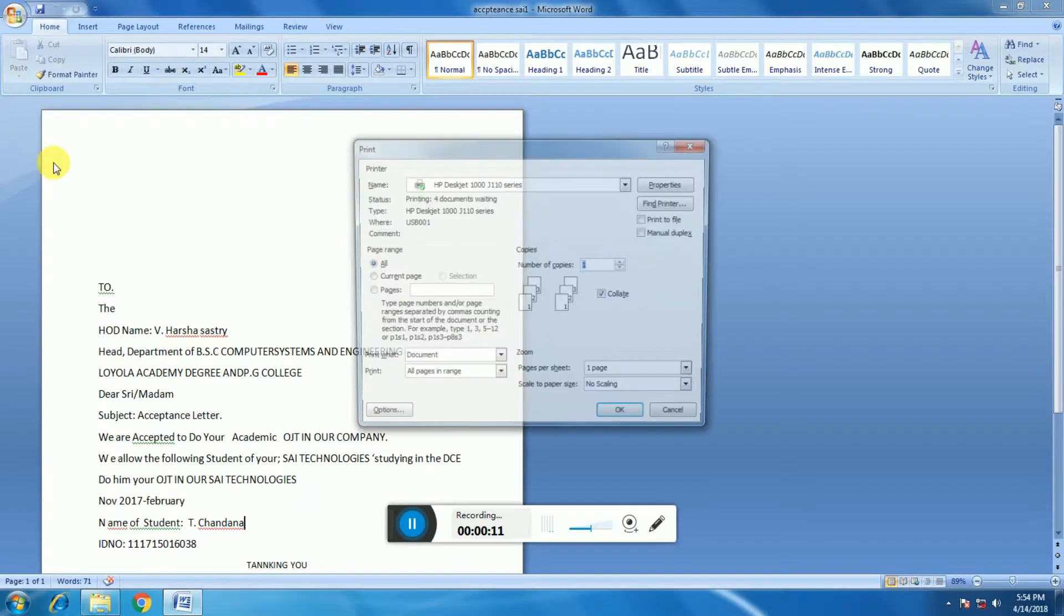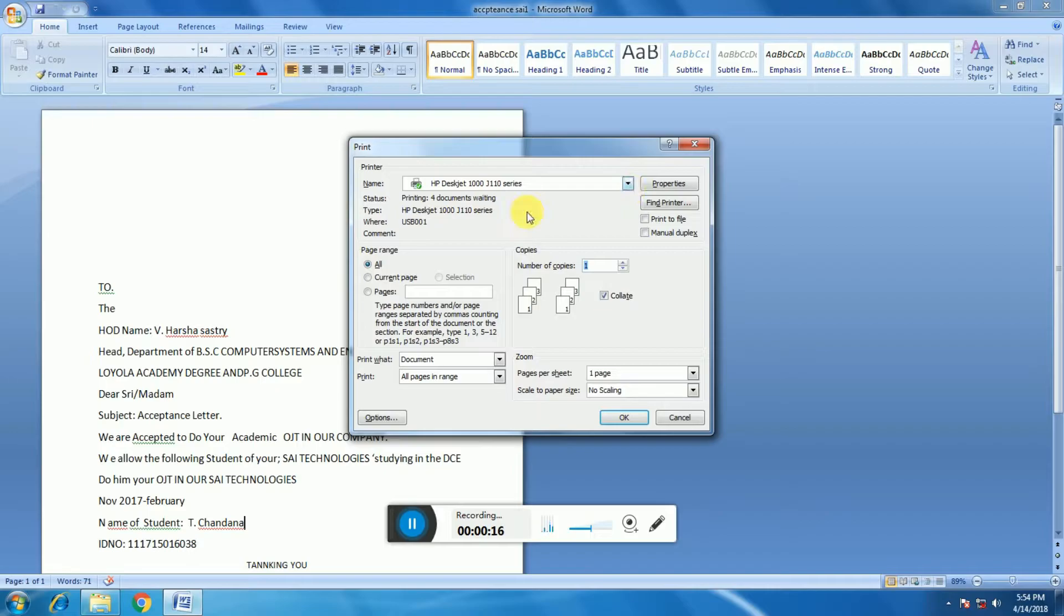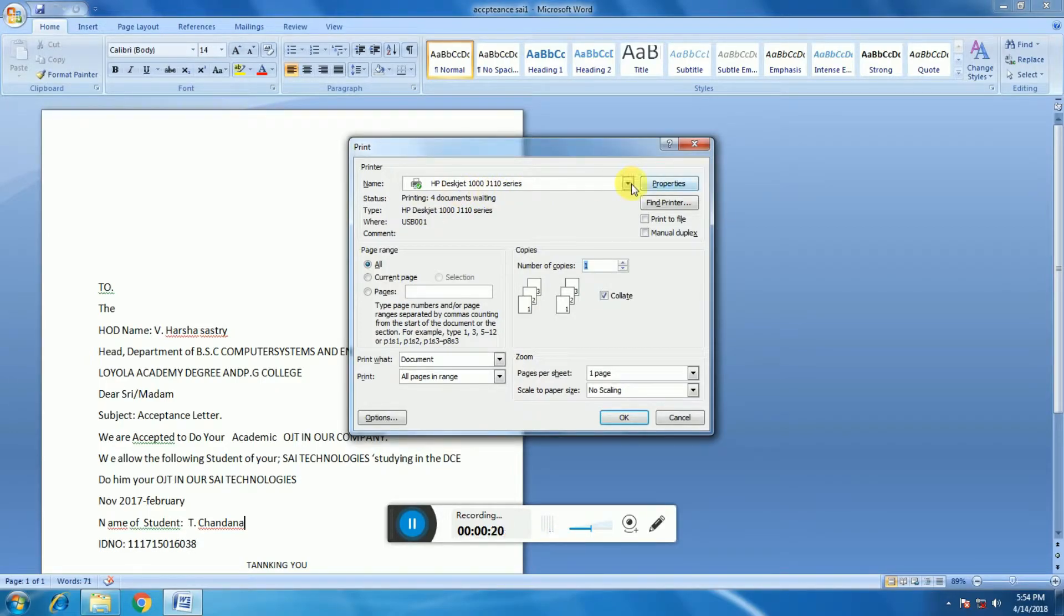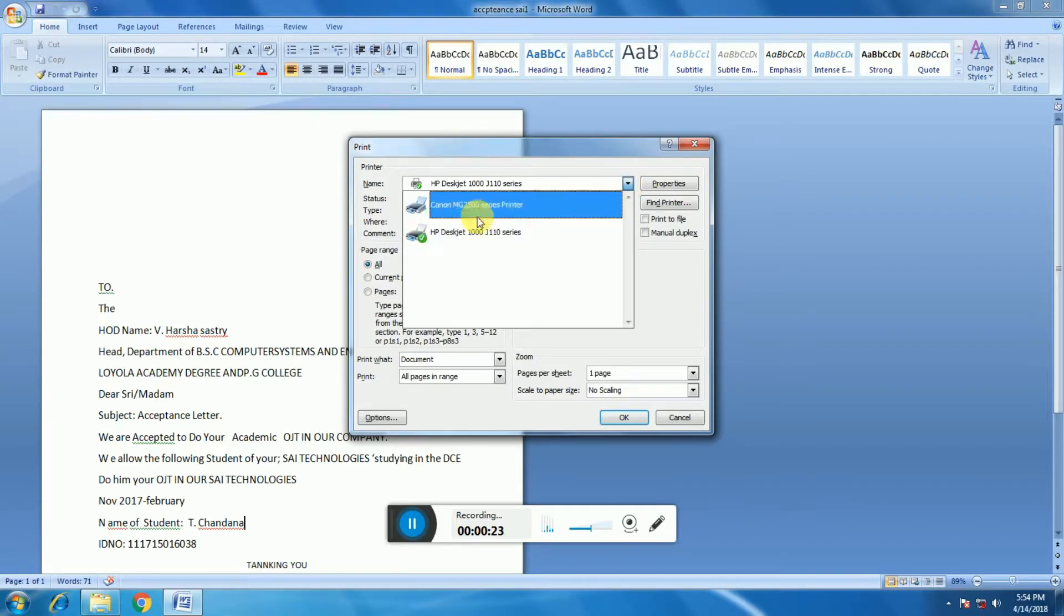The print screen appears for your documents. This shows an HP 1000 J110 series printer. I will select Canon printer, Canon MG2500 series. My printer is 2570 series; the same drivers are available. Select Canon printer and give print command.